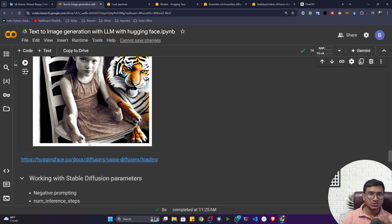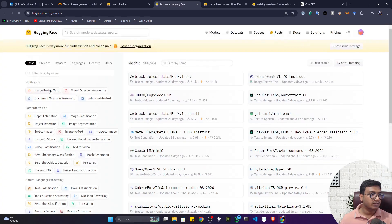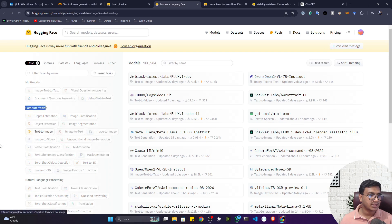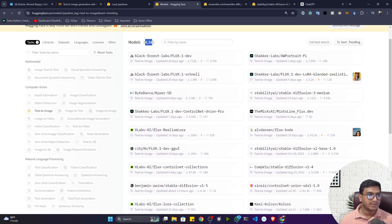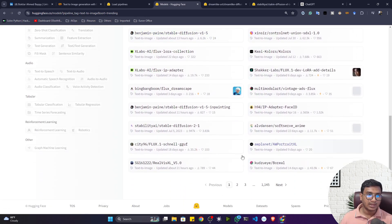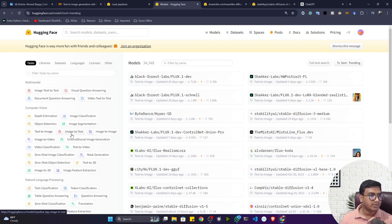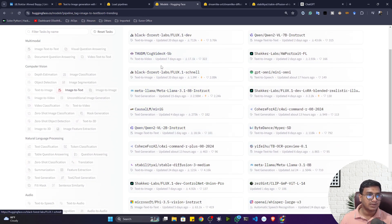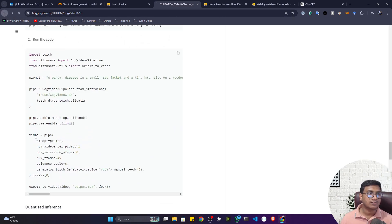Multi-modal models can handle text-to-image as well as image-to-text tasks. On the Hugging Face model section, you can filter by task — under Computer Vision, select 'Text to Image' and you'll find around 34,000 models available. You can explore any of them. Similarly, for image-to-text, select that task and browse models along with code snippets and examples. Hugging Face is the best platform for deep diving into these models.